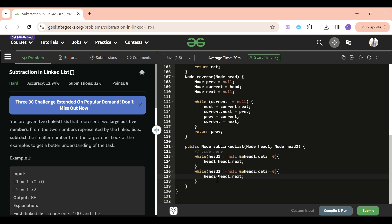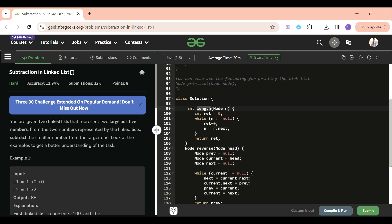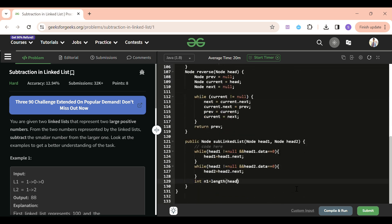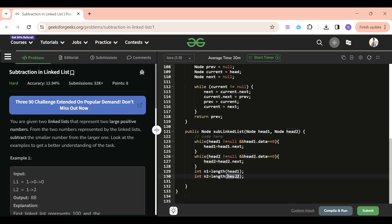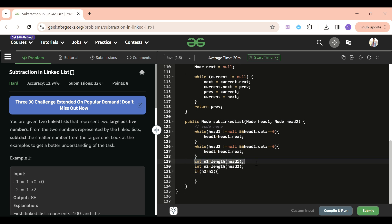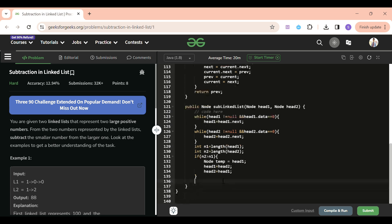Next, find the lengths: int n1 = length(head1) and int n2 = length(head2). We assume head1 is the larger and head2 is the smaller. If n2 is greater than n1, we swap: Node temp = head1; head1 = head2; head2 = temp. This way all subsequent logic works under the assumption that head1 is always the larger number.